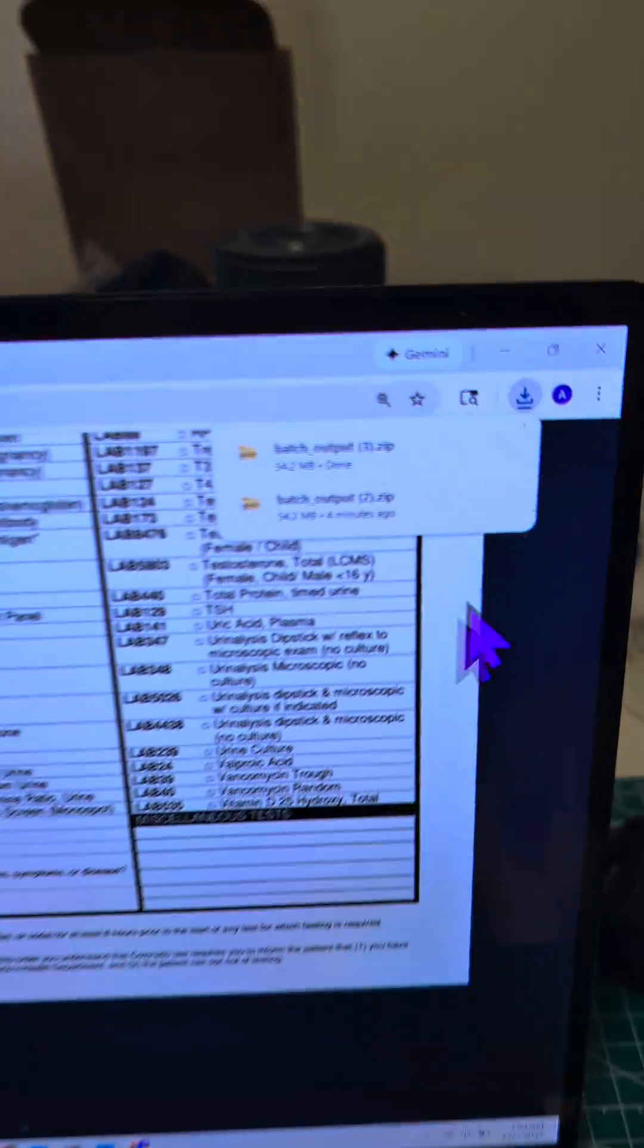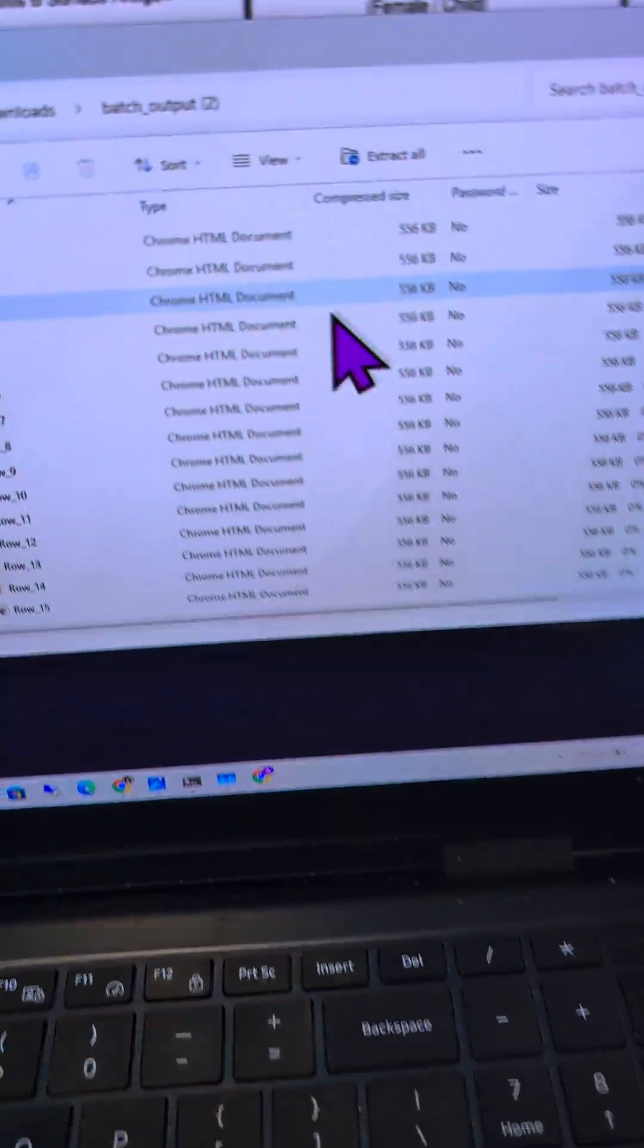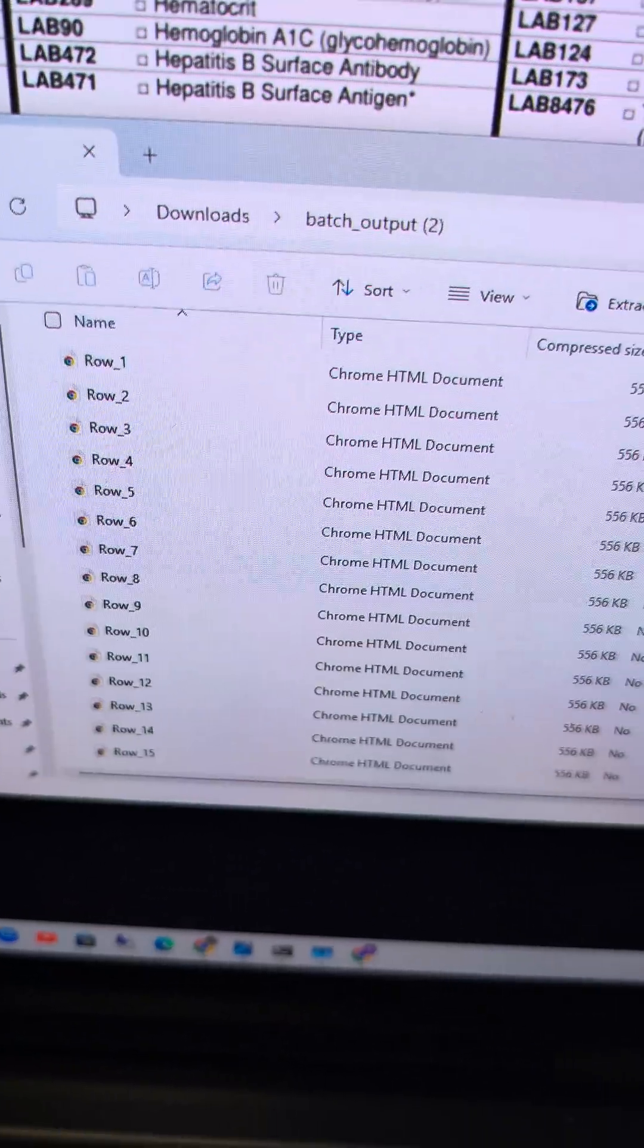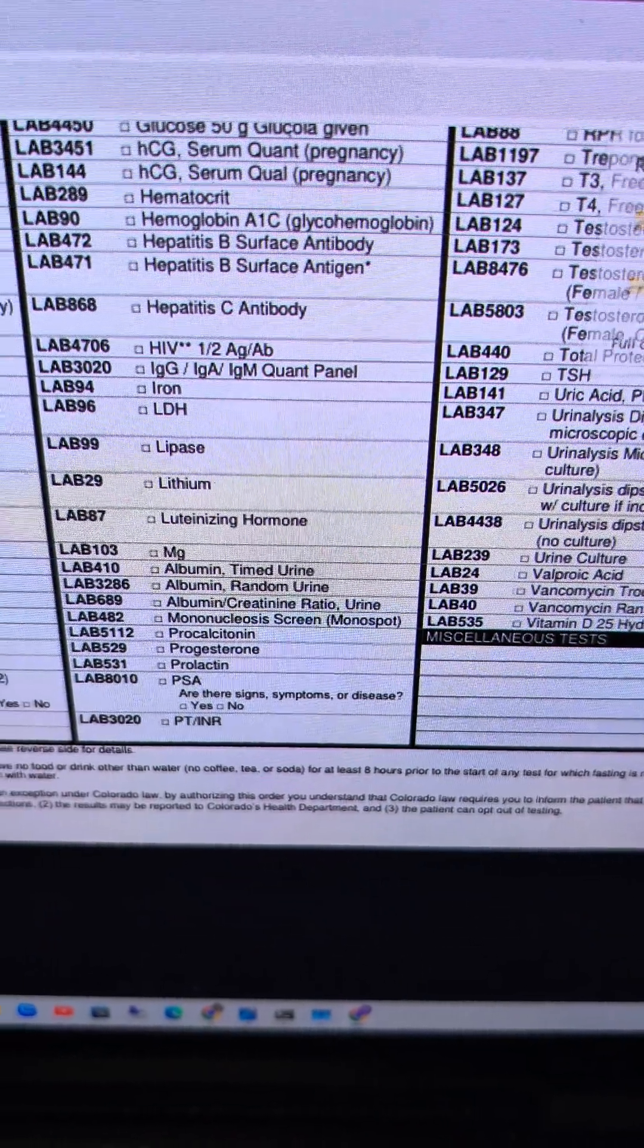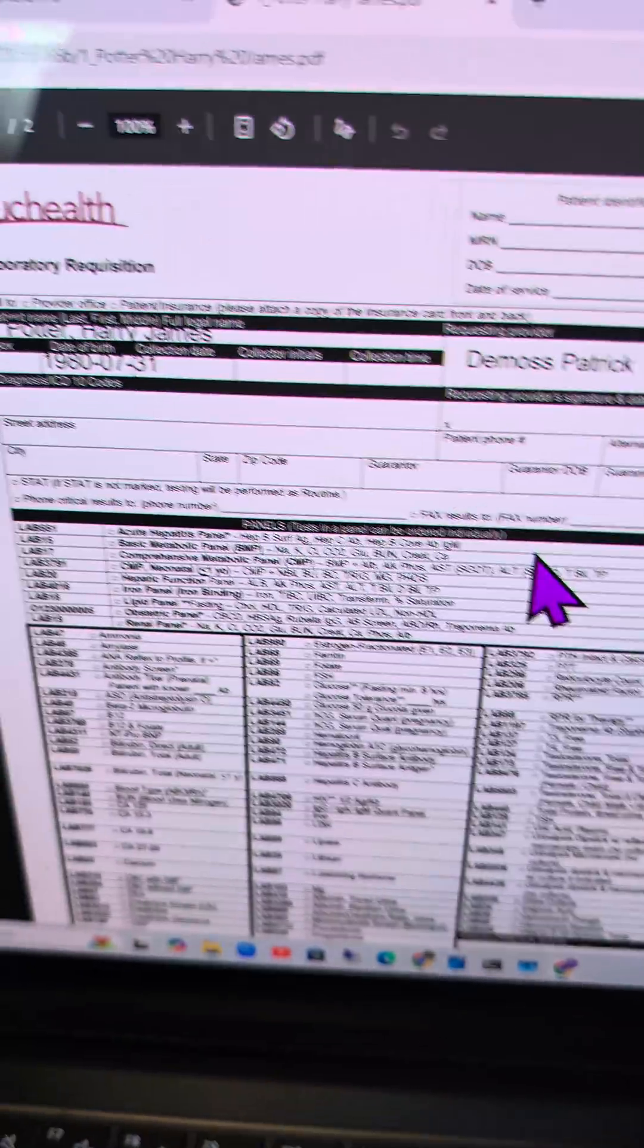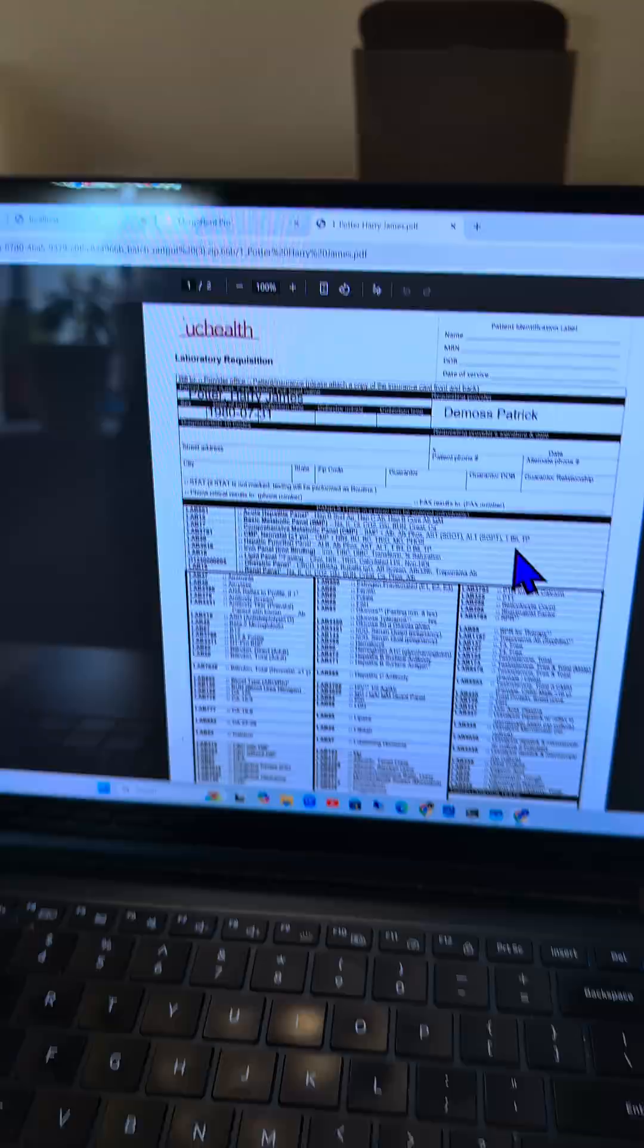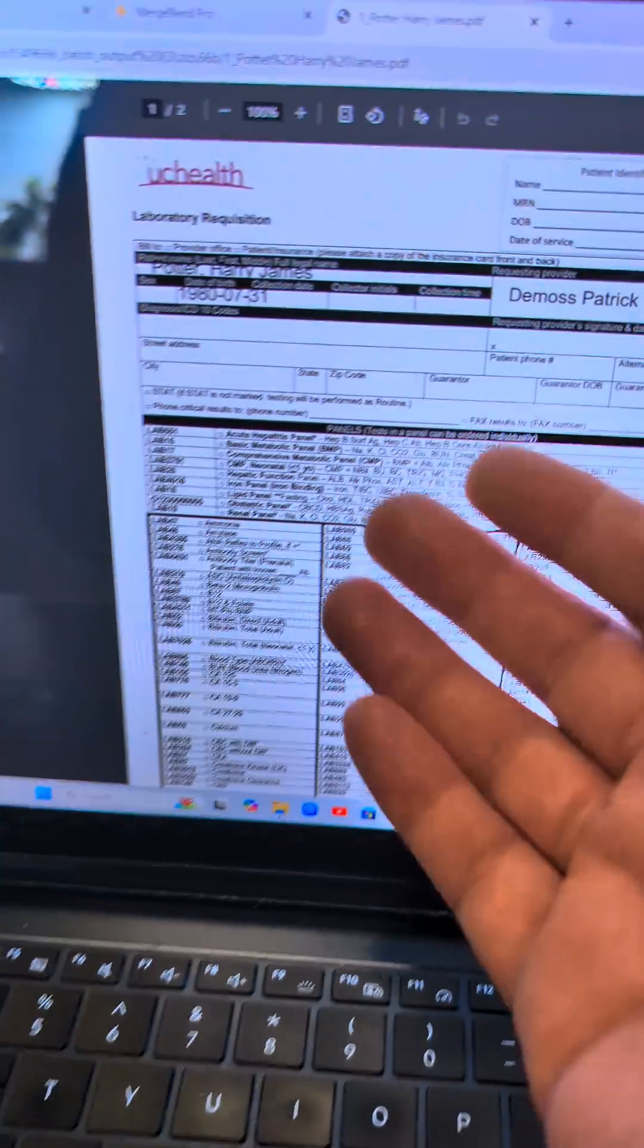And then once you have your zip, you can open it up in your folder. You'll have all your zipped up files, and you'll be able to have like 100 files or 200 files created automatically.